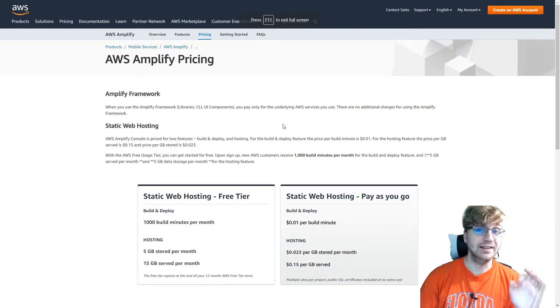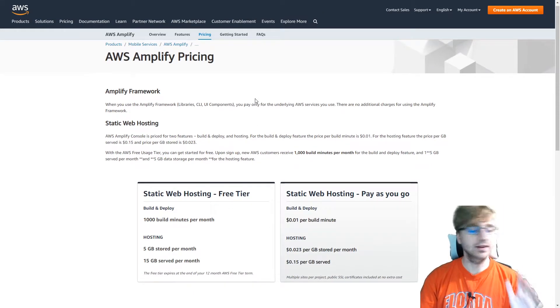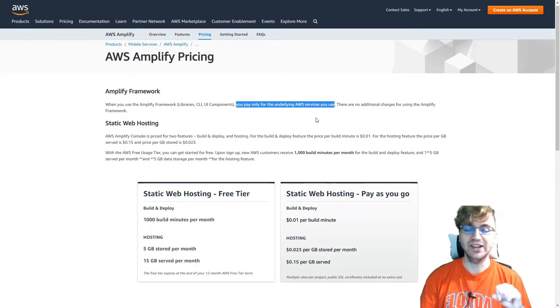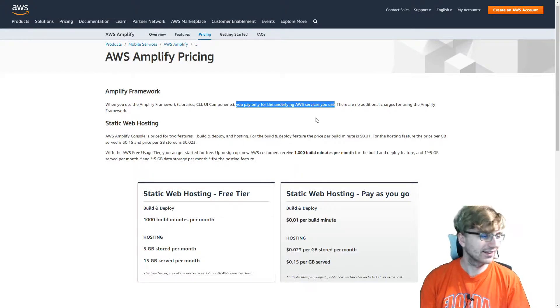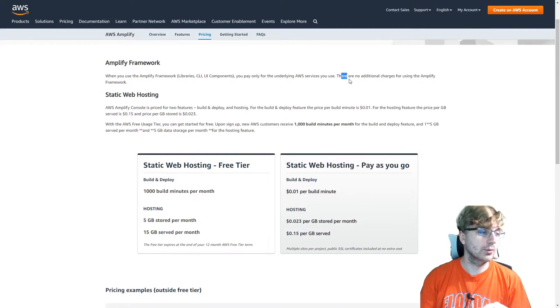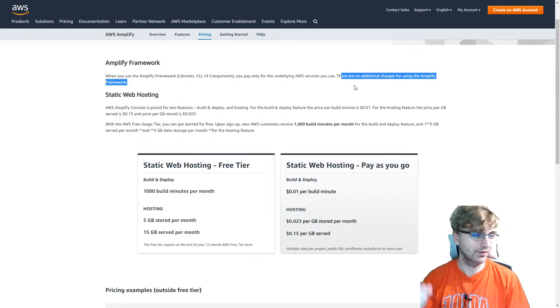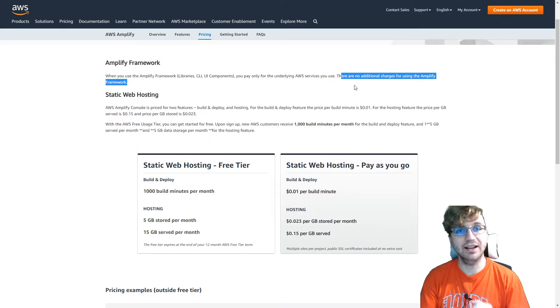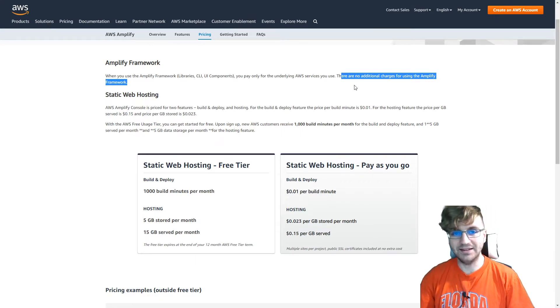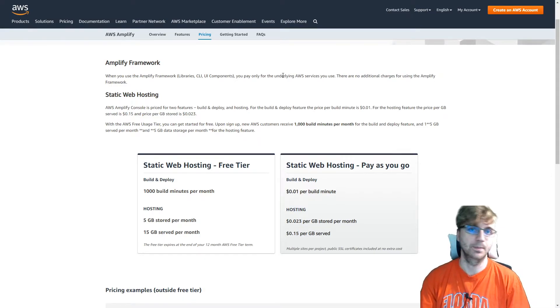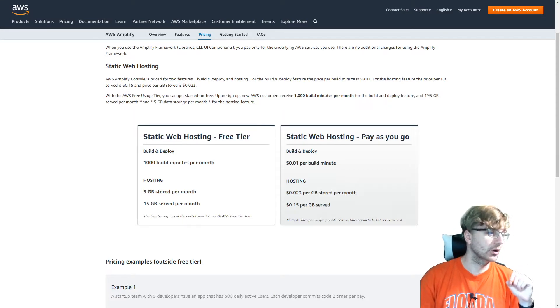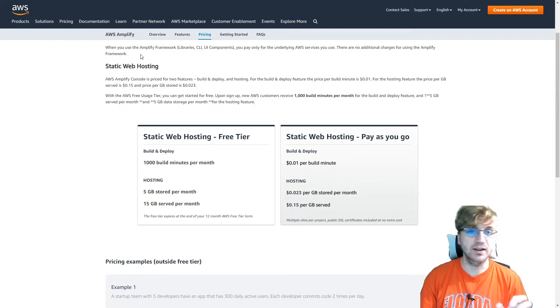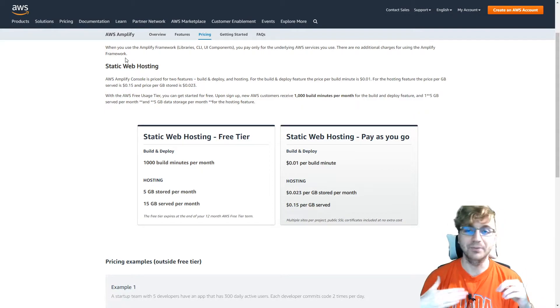So here I am on the pricing page. And you might be thinking, oh, it's got to be expensive. No, you only pay for the underlying services that you use. So if you don't use any services, I guess it's not going to cost anything. But that's not going to be very useful. So for example, there's no additional charges for using Amplify framework. It'll just make the services for you. Kind of similar to how CloudFormation makes the services for you. It speeds up the process. It doesn't charge you for doing that, though.